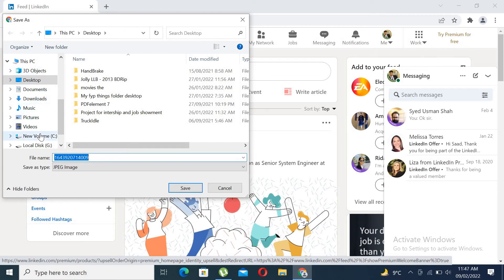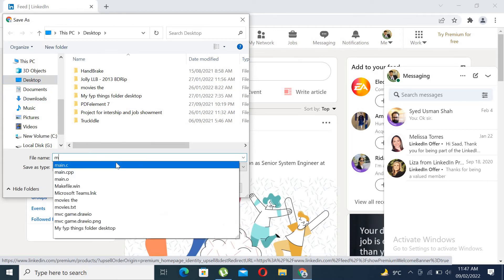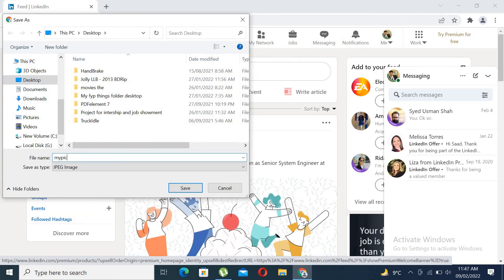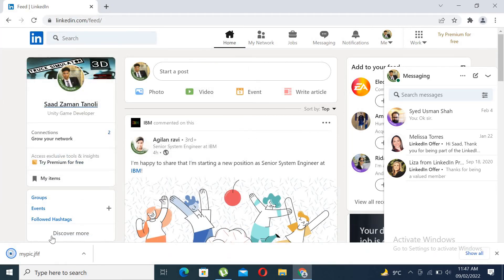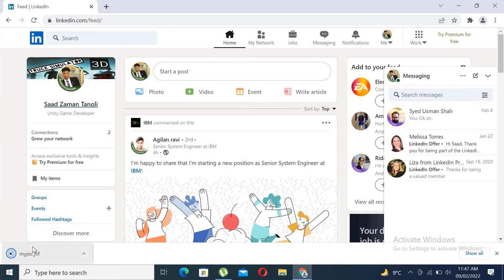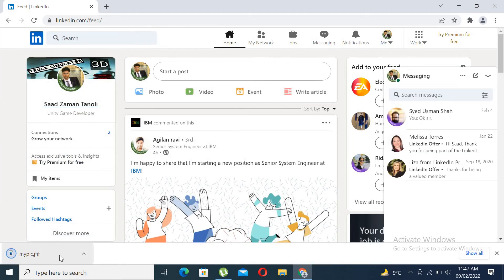I will like it to be saved on my desktop and I will name it as my pic, and then click on save button. As you can see, the image has been downloaded on my desktop.